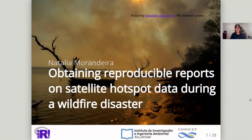Hi, my name is Natalia Morandeira, and this talk is called Obtaining Reproducible Reports on Satellite Hotspot Data During a Wildfire Disaster.